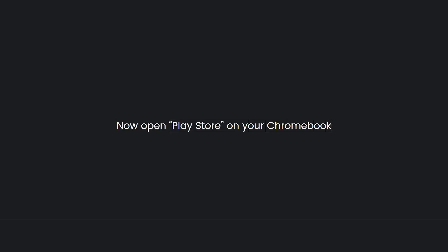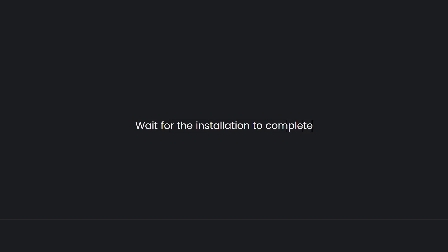Then open Play Store on your Chromebook. Search for Discord app, click on the green Install button, then wait for the installation to complete.